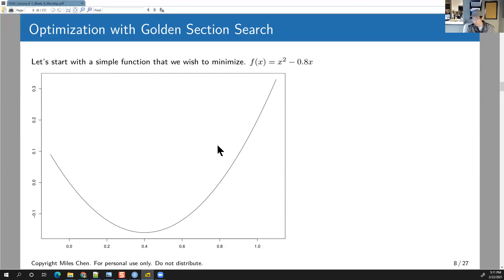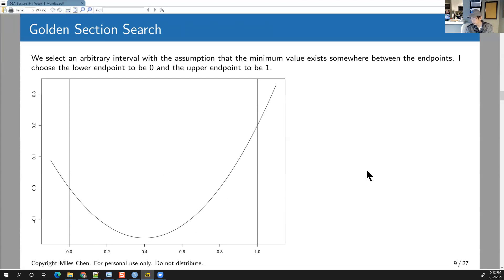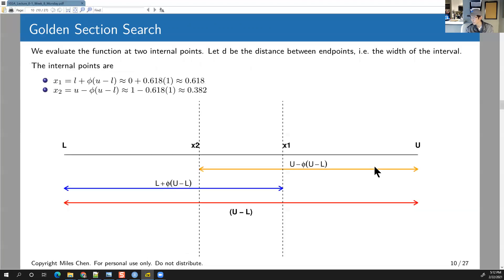This is the function we want to minimize. Just arbitrarily, we set up an interval and say we're going to look for the minimum on this interval. For simplicity, I'll use the interval from 0 to 1, which makes the width 1. Of course, you can start with any arbitrarily sized interval. We make the assumption that a local minimum exists somewhere between the endpoints of our interval.